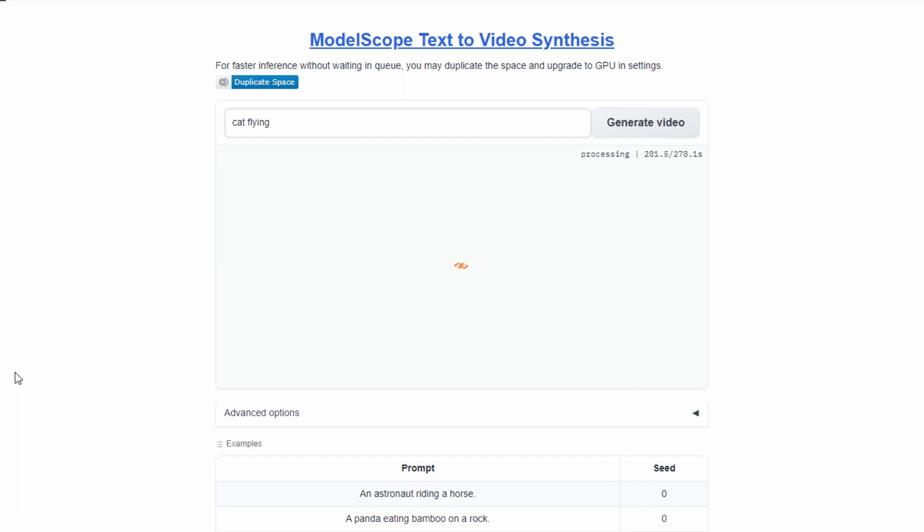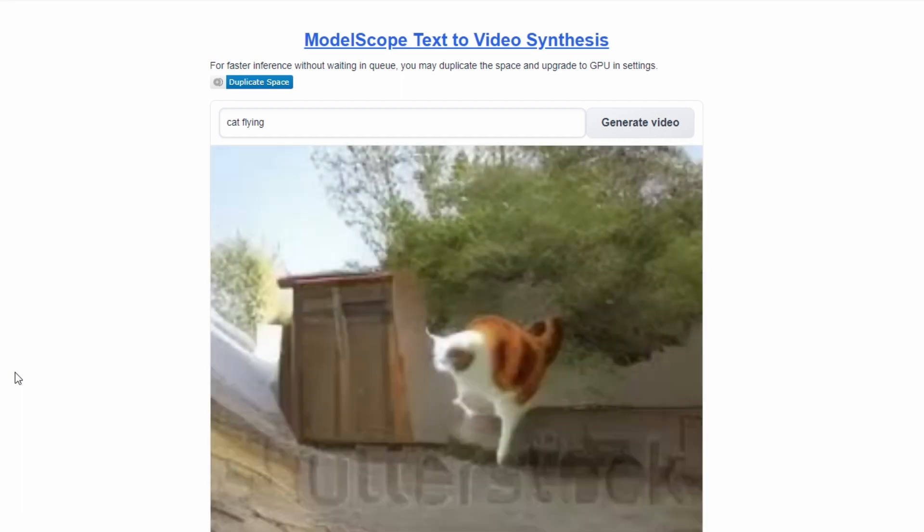After 8-10 attempts, we were finally able to generate a video, but the result was not quite what we had hoped for.